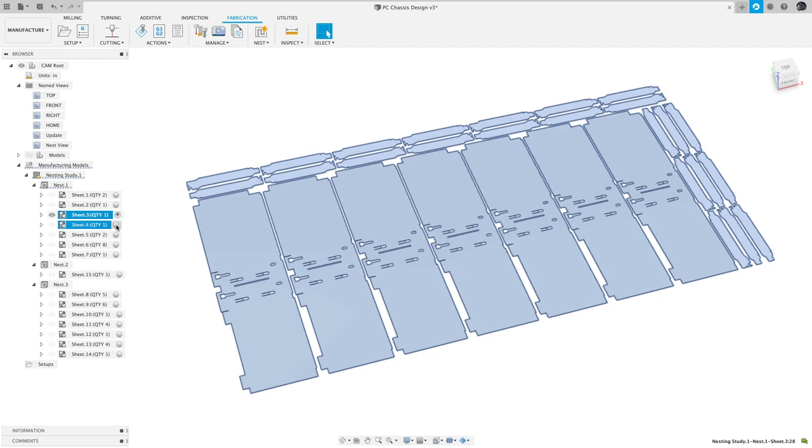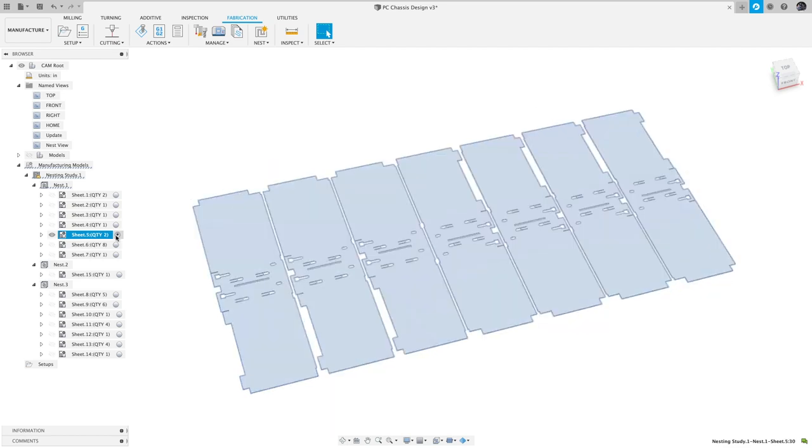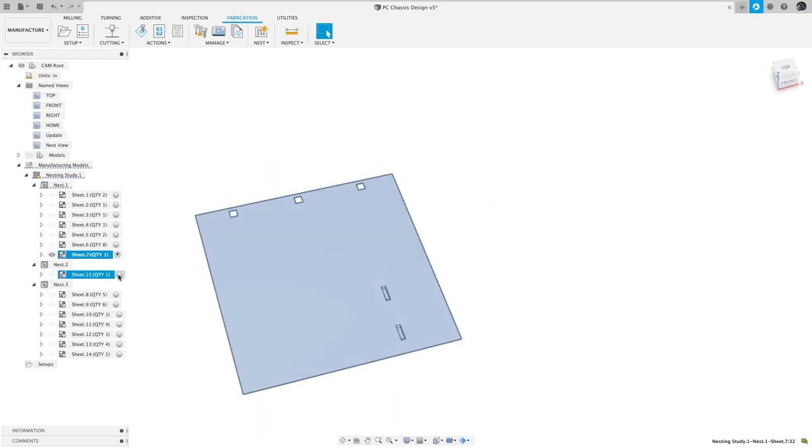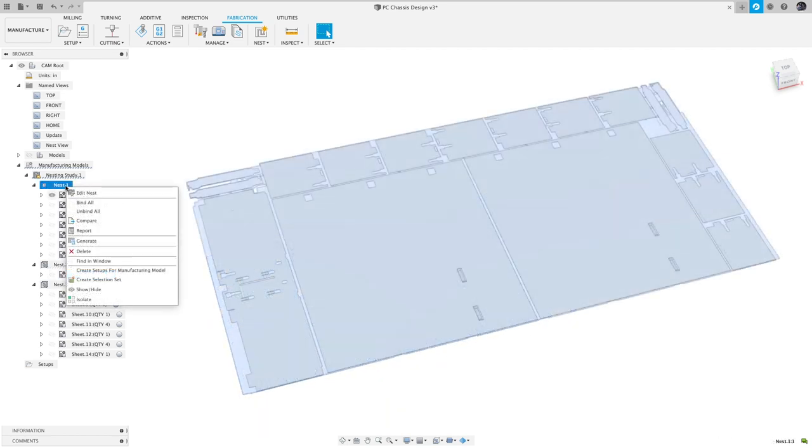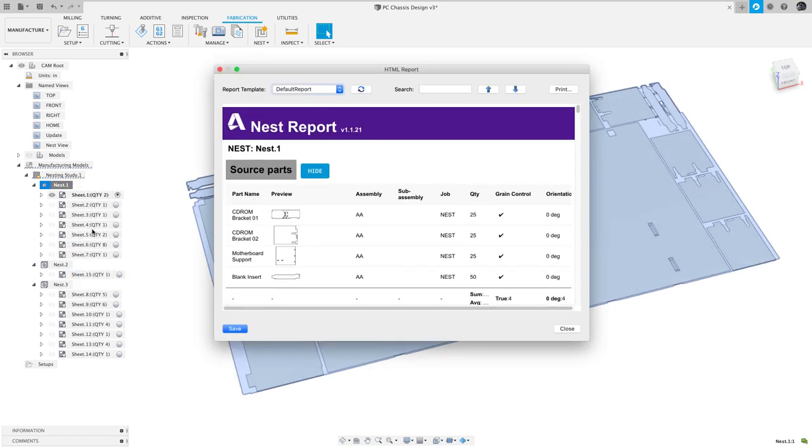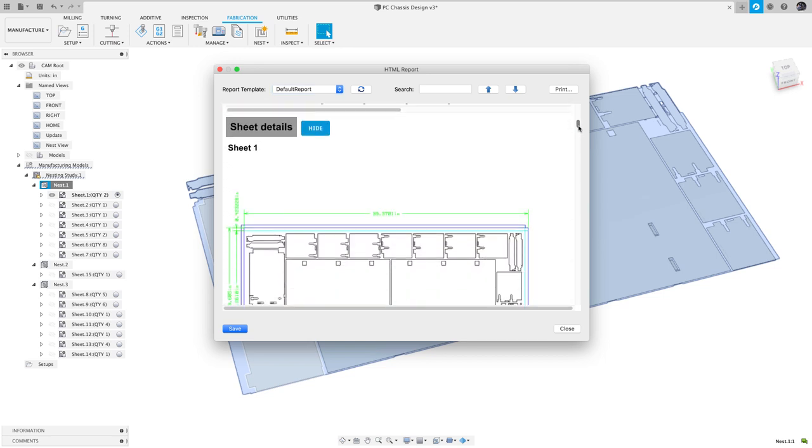Parts are automatically grouped and nested by material and thickness. You can also view a report of the nesting study, which includes a visual representation and information like the nesting efficiency for each sheet.